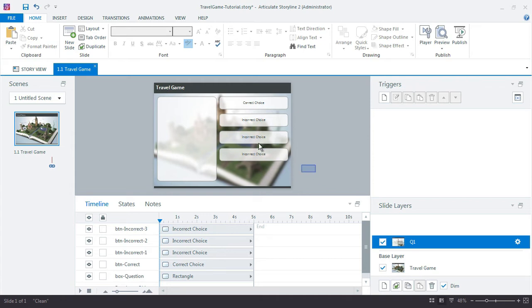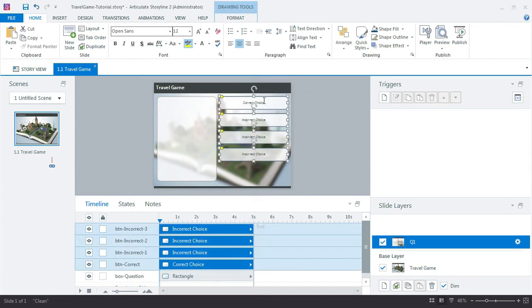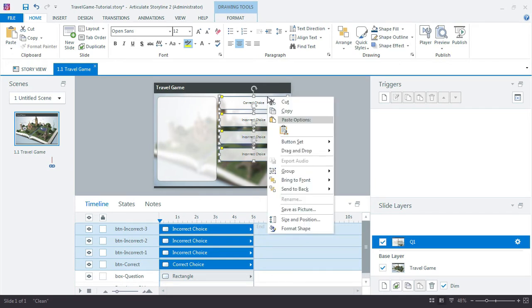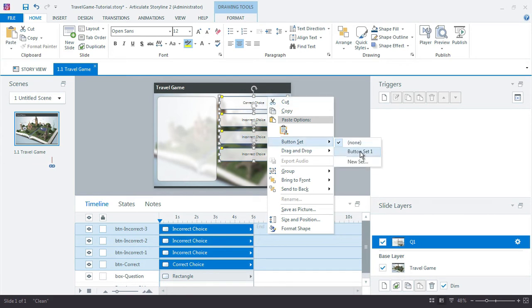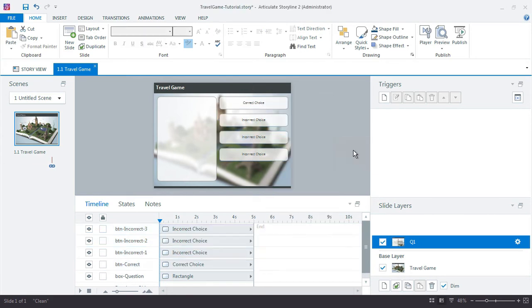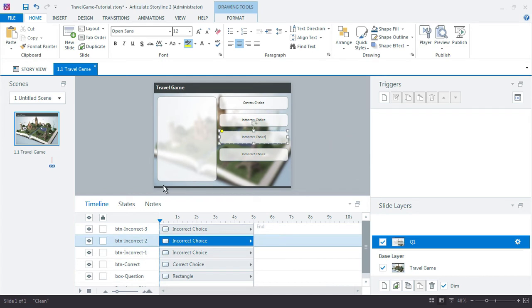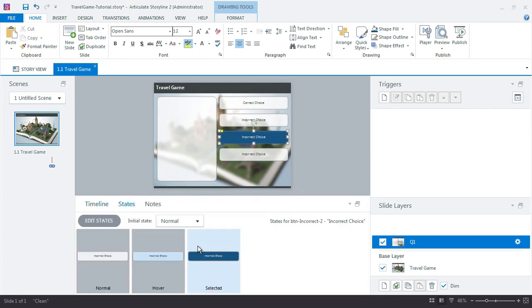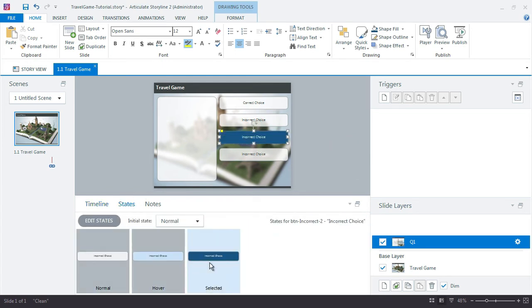The last thing I'll do is make a button set out of each of these because I only want one of these to be selected at any one time, and we do that by selecting all the objects, all the buttons, choose button set, and then we'll do button set one. That way, when we select each of these, only one of these objects will be visibly selected.